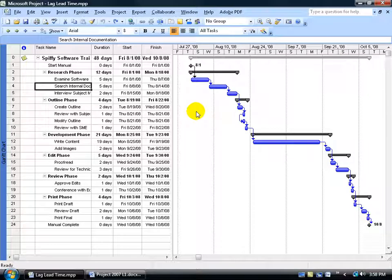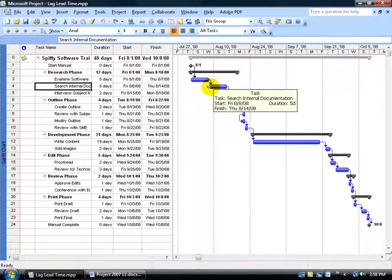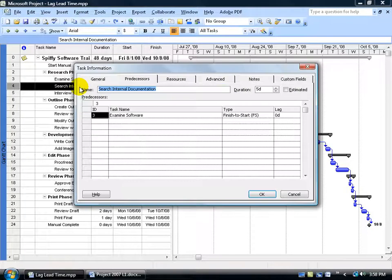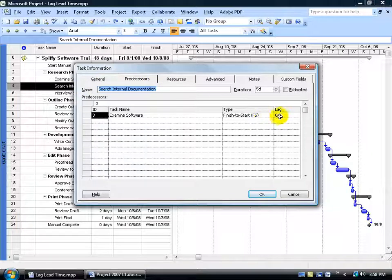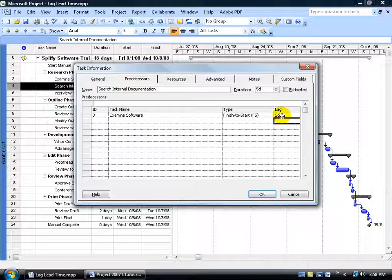Right now I want to add some lag time between these two tasks. What I do is I look at the successor task here and come over and double-click on it. Go to the Predecessors tab, come over to the lag time field and type in your minutes, hours, days, or weeks. I'm going to do 2 and hit enter. By default it's 2 days. Click OK.